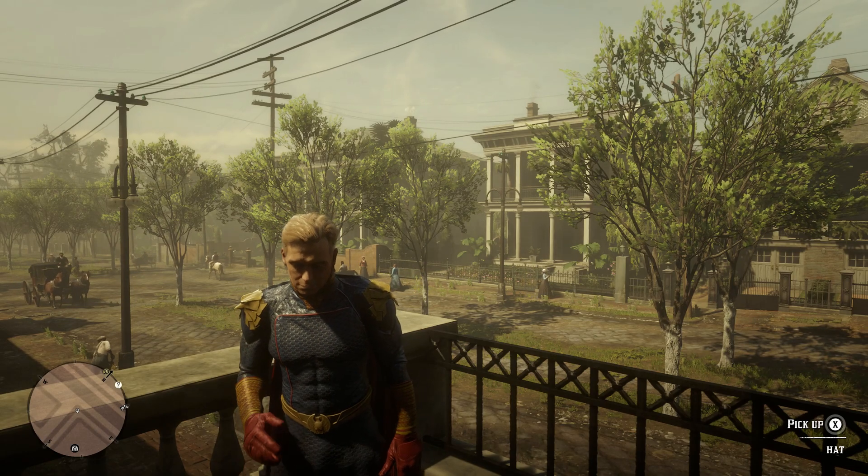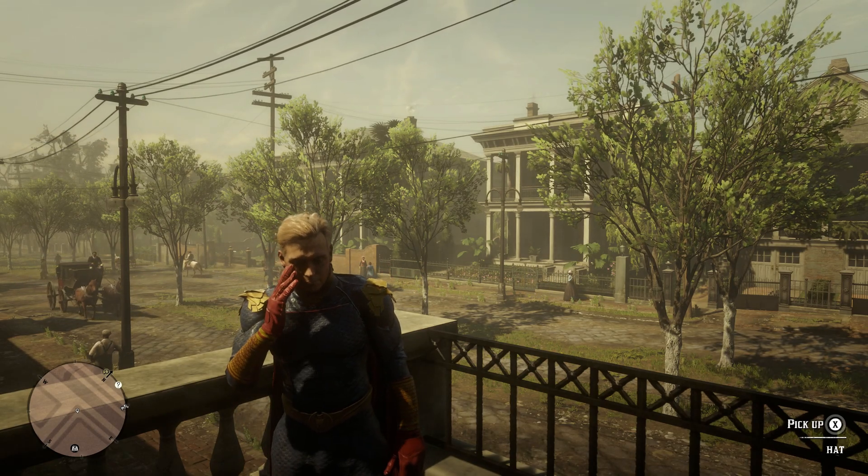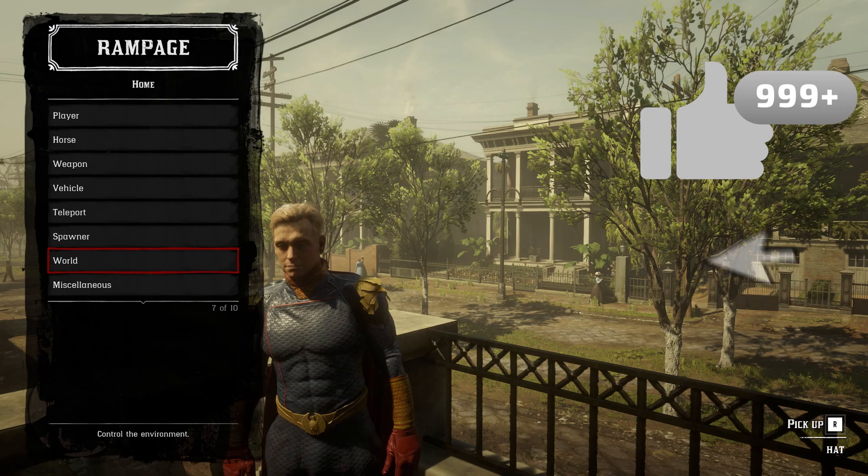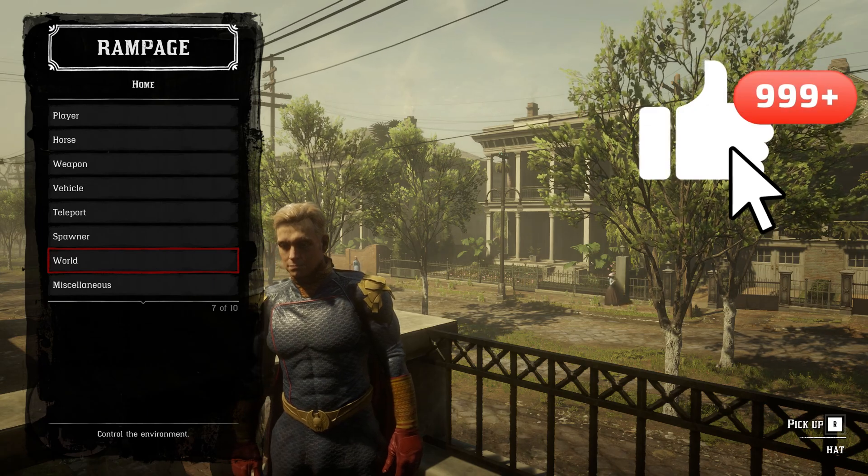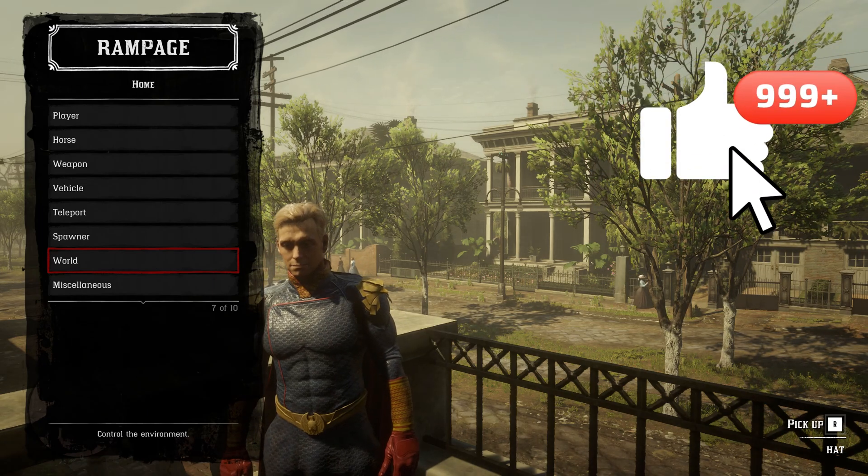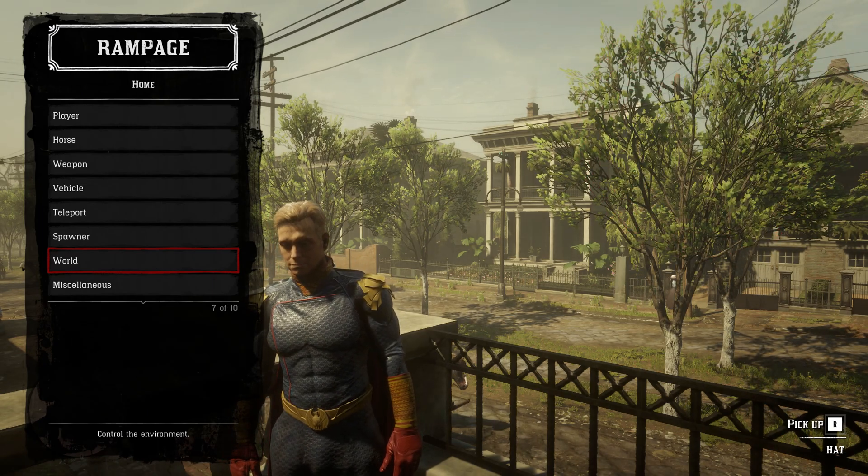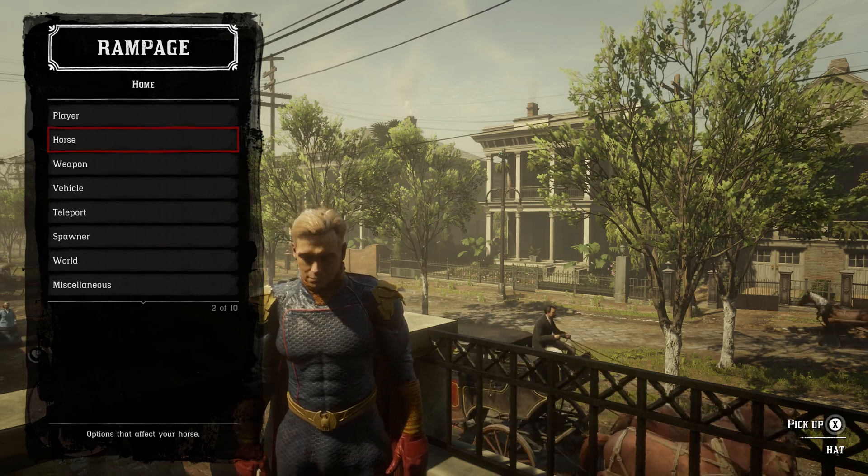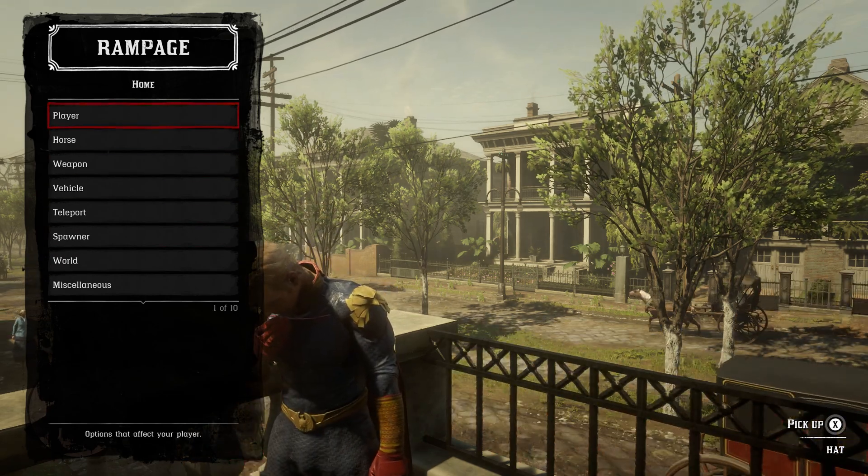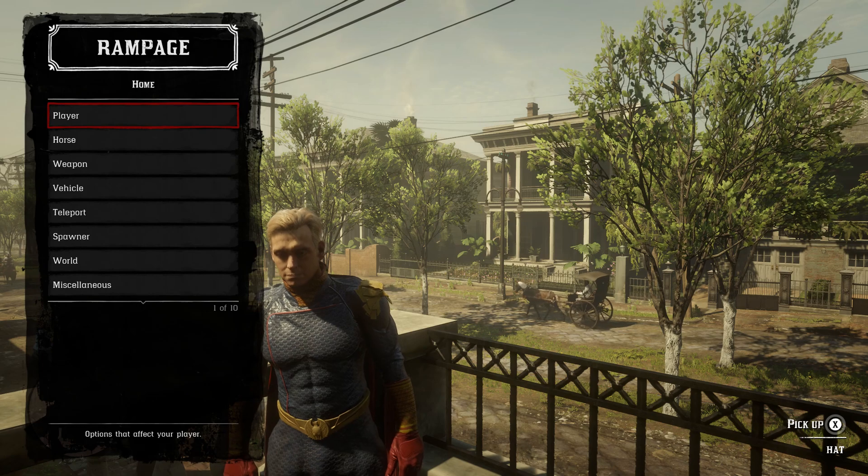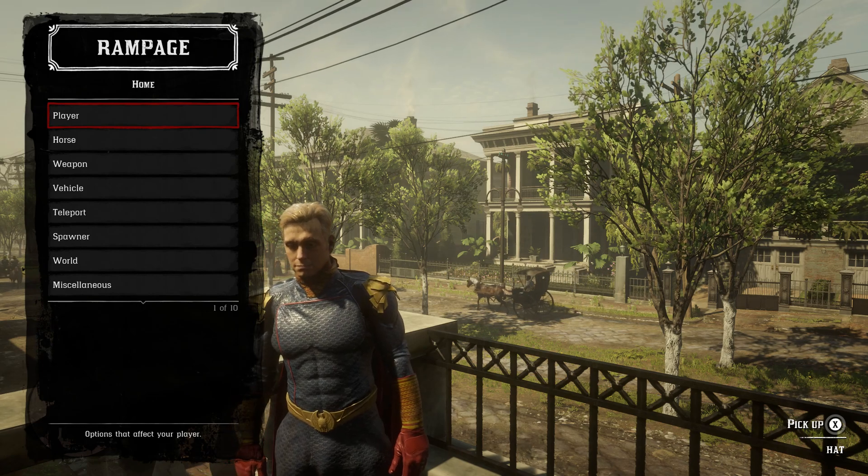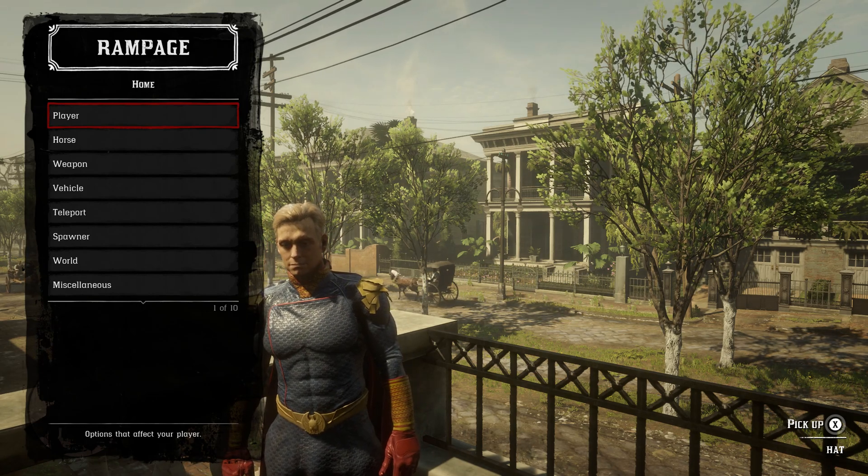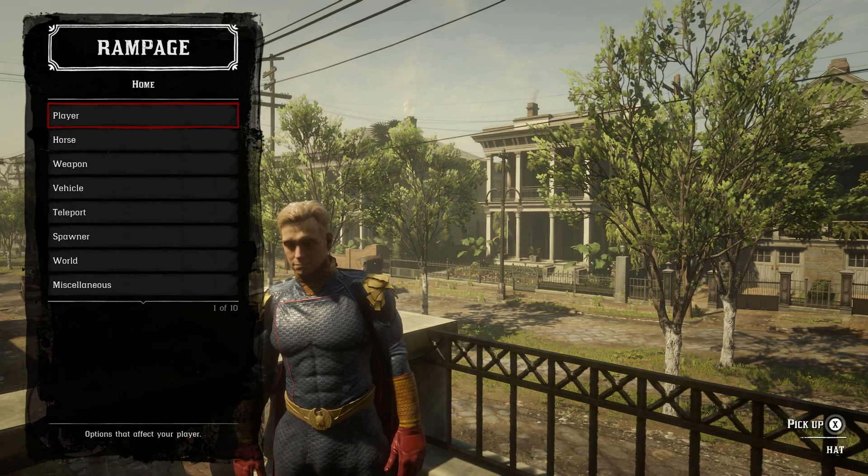Once you spawn in the game, what you want to do is press function key F5. Function key F5 is going to open up the Rampage in UI trainer. It's going to have the same features, but it will lack a few features that the other regular menu will have, as stated on the download page.